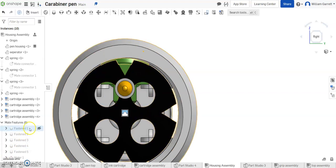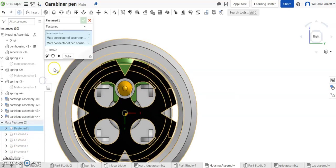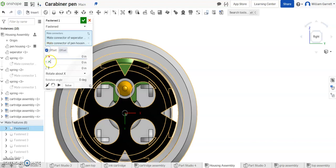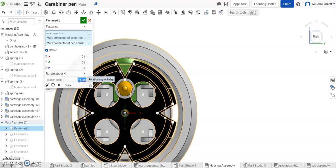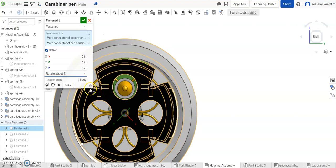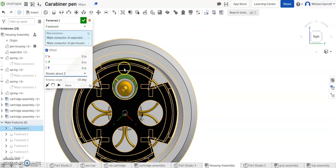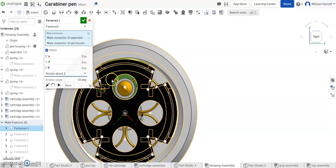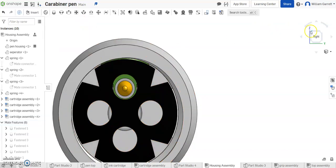So we're going to have to go back to that first fasten mate we did and edit that. We want to offset it and rotate it around and it looks like it's going to rotate around a 45 degree and we want to make sure we're going around the right axis which is going to be the z-axis. Once you do that the ink cartridge should line up with the hole in your separator and it does in this case. We hit our green check to accept and that updates that.